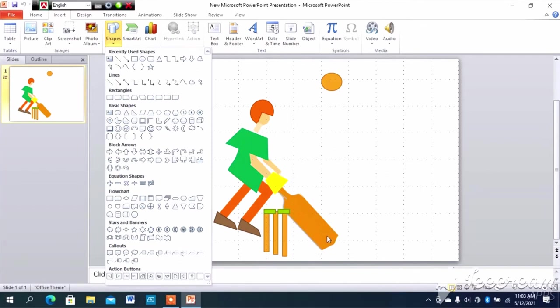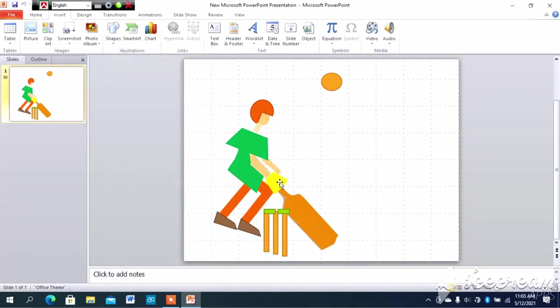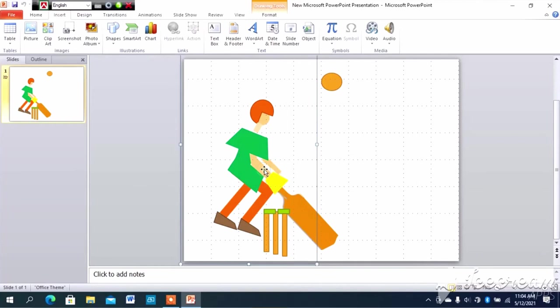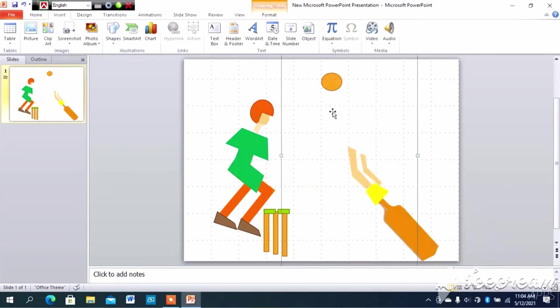Now, how I activate the batsman with bat. Here is a group shape. And this is hand, glove and bat. Two hands, glove and bats. This shape is here.